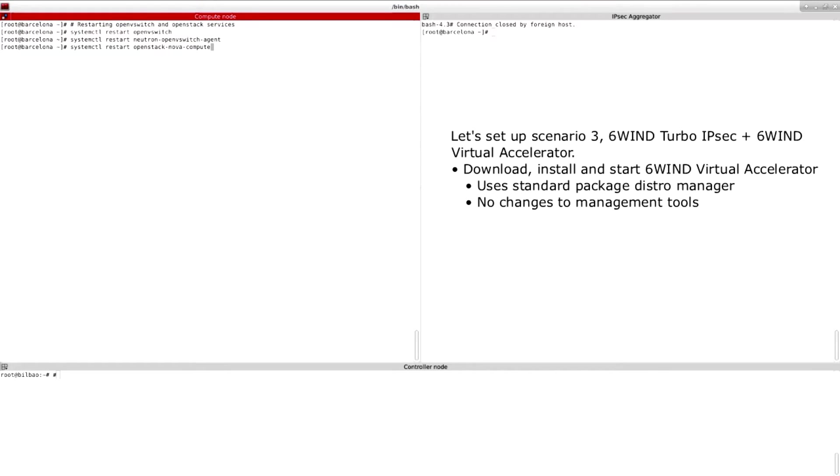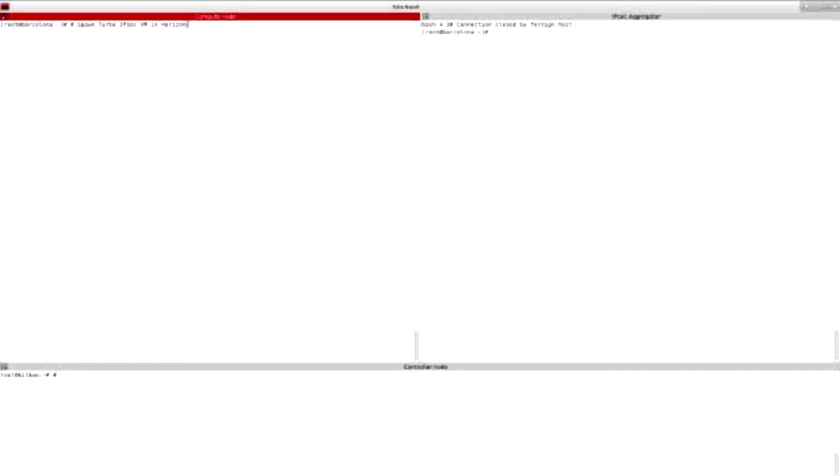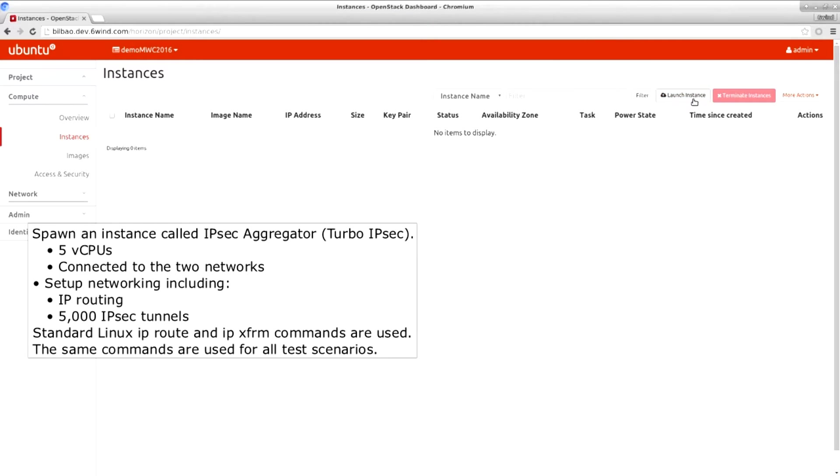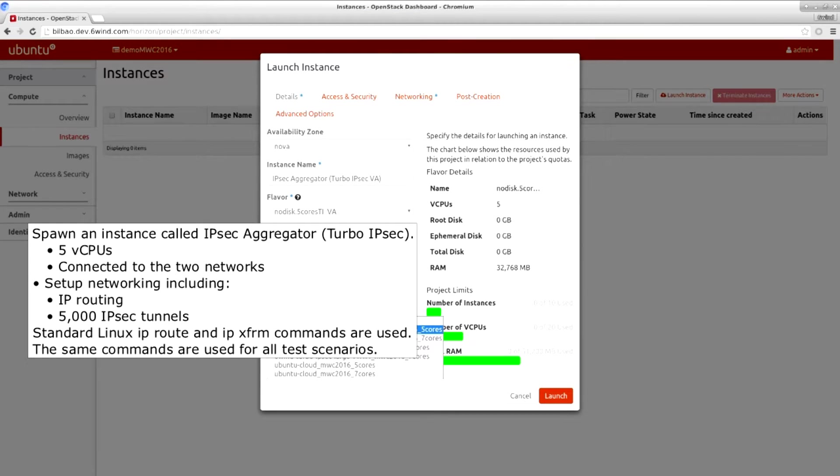For this last scenario, Virtual Accelerator is configured with two dedicated cores. Now we will spawn a new Turbo IPsec machine with five CPUs.